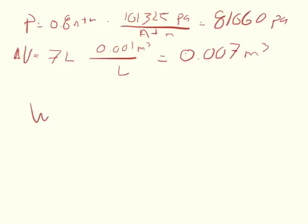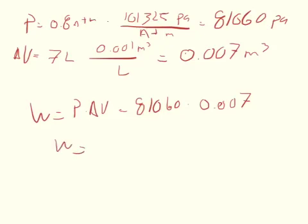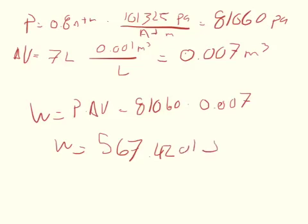So because work equals pressure times change of volume, we can say that work is equal to 81,060 times 0.007, and so the work is equal to 567.42 joules.